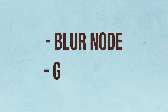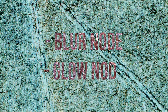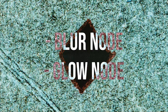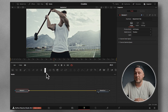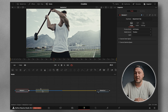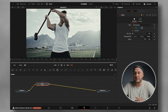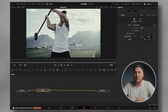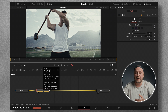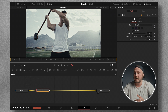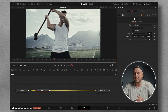The nodes we need to create this effect are the Blur node and the Glow node. You can grab the Blur node right from the toolbar up here. Just click, drag, and hover over the connection line. Once it changes color, let go, and that should automatically connect the Blur node in between the Media In and the Media Out.